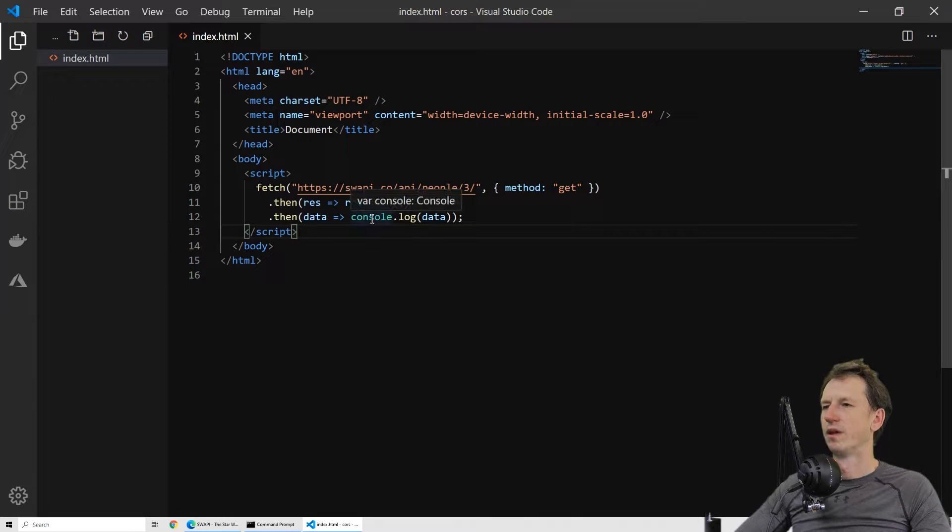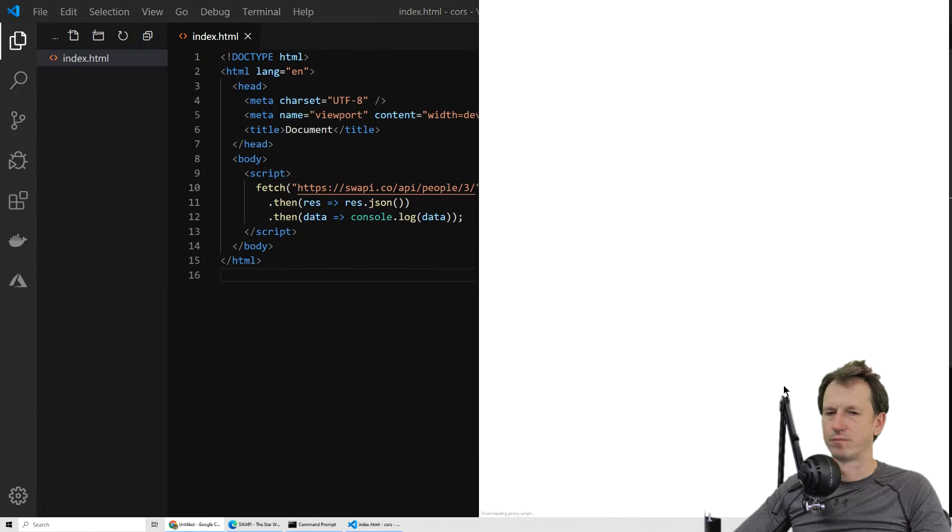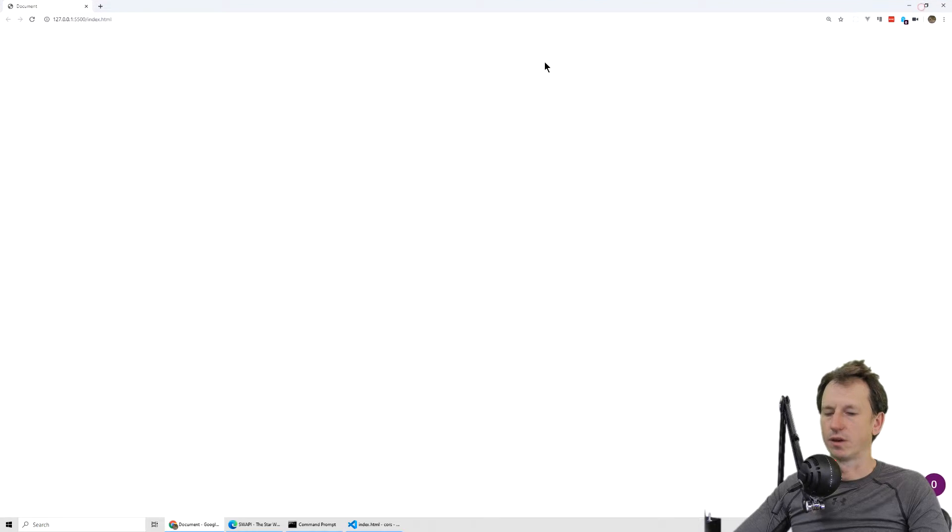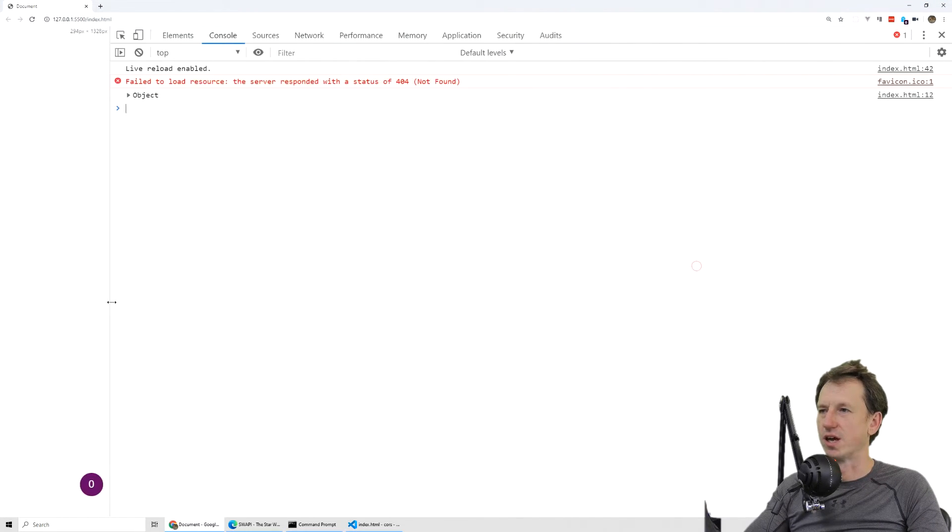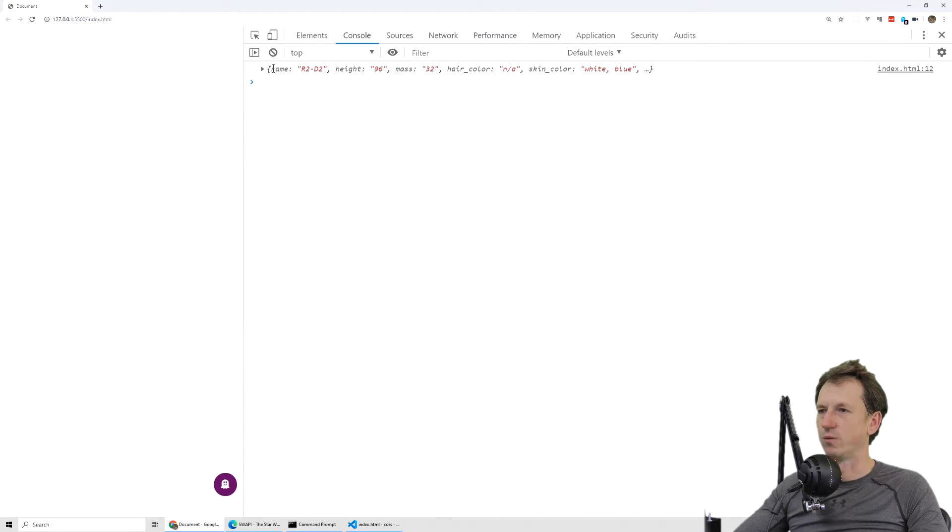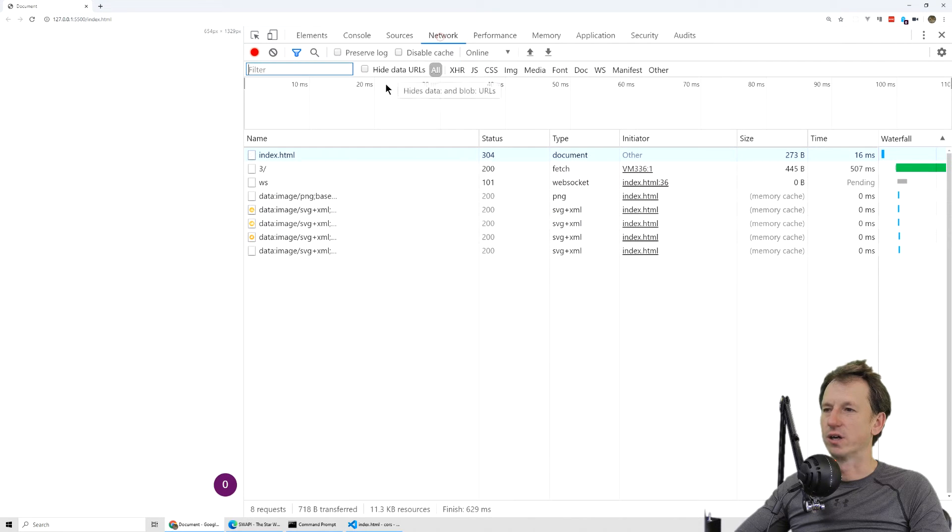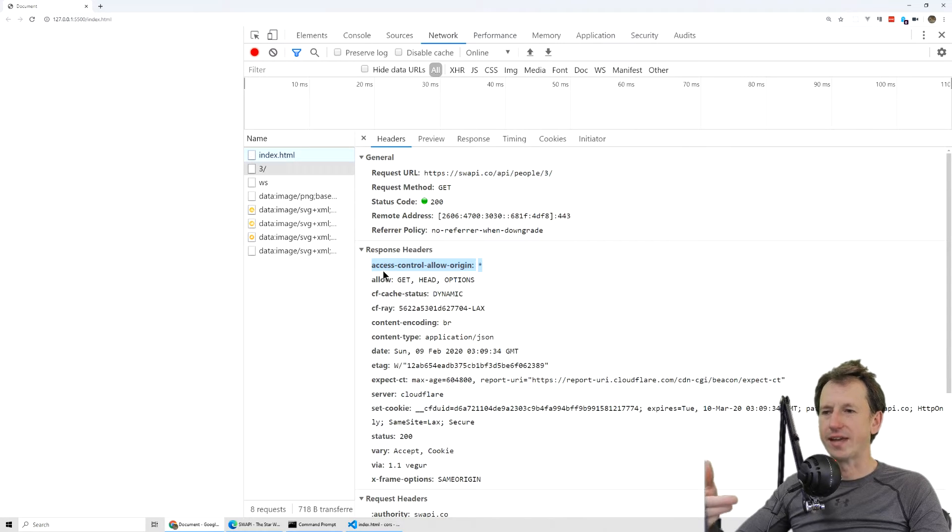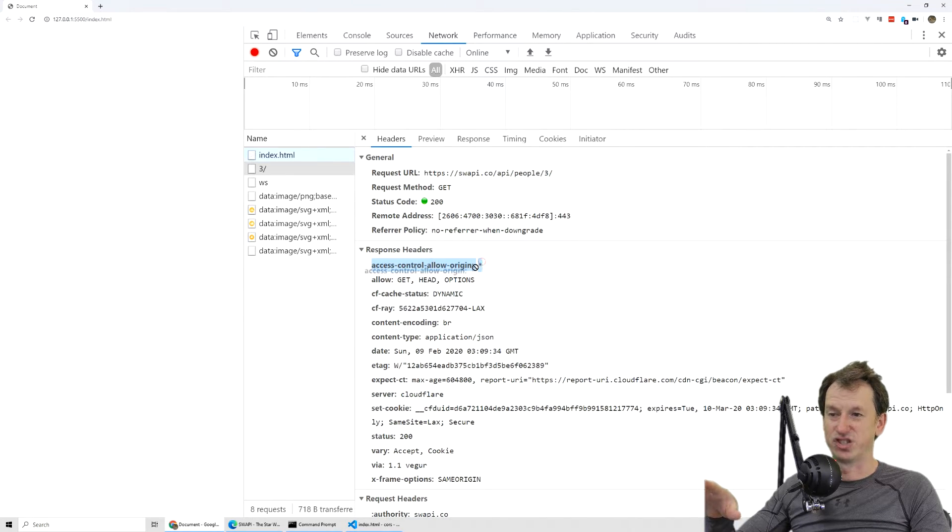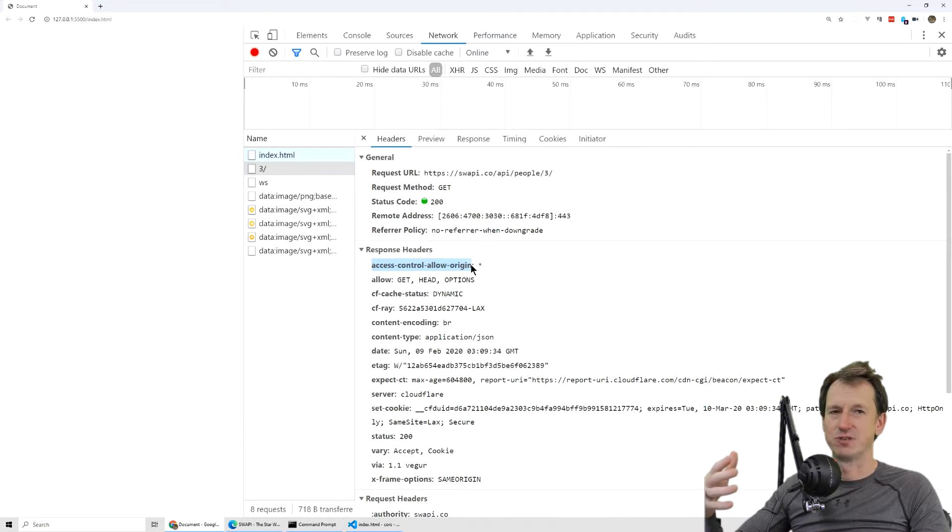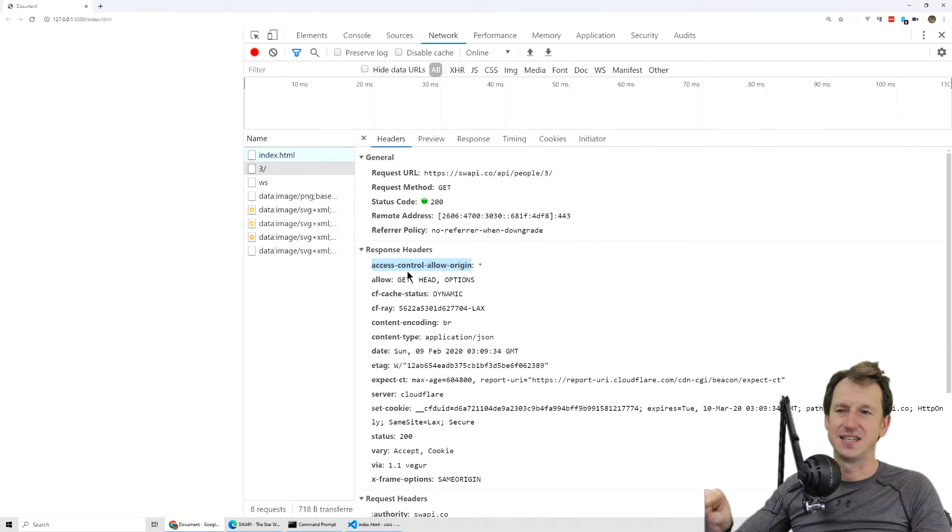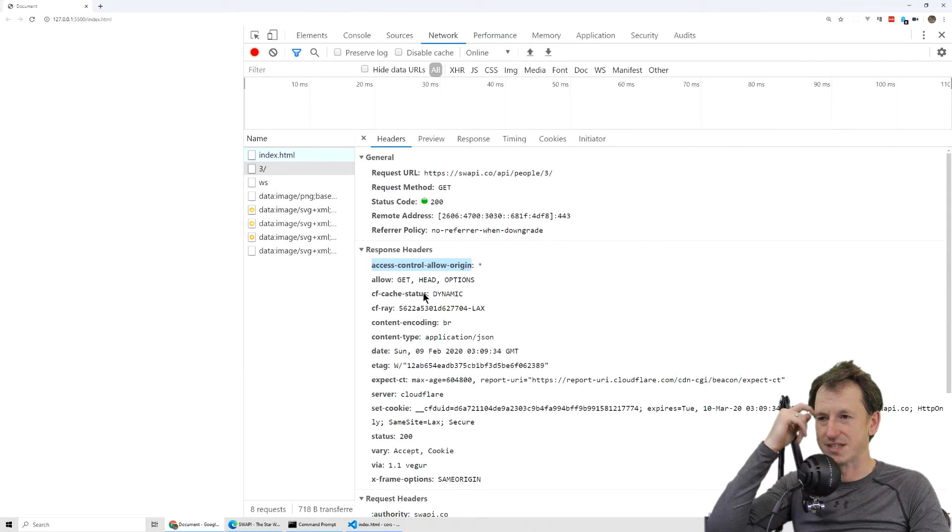Let's open this up in live server and open up the dev tools. We can see what's been called. We're getting back R2-D2, so that is fine. If we look in the network, we can see our fetch call. Compared to the first two that we did, we're now seeing a different response header, the access-control-allow-origin. The Star Wars API website has a star, so it's allowing anyone to access this API.